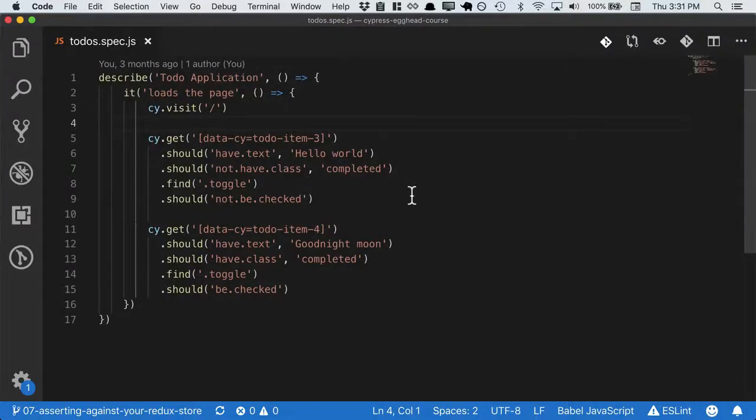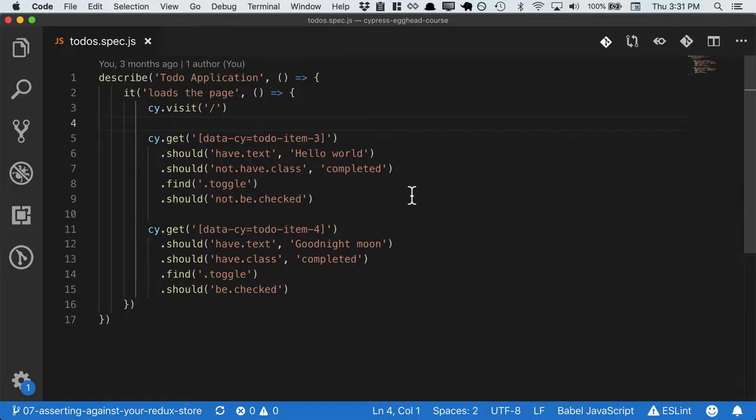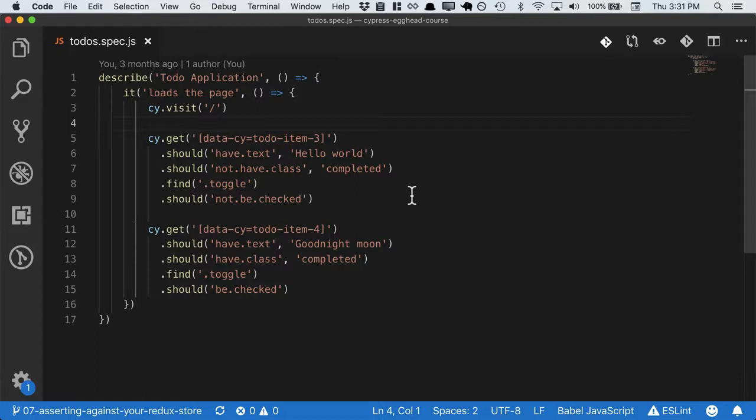Right now, we're not able to make assertions at all levels of the stack, and we'd really like to be able to. When breakdowns happen, we want to know why and where they happened. Is something not painted on the UI because of a UI issue? Or is it because of the underlying representation in the Redux store?